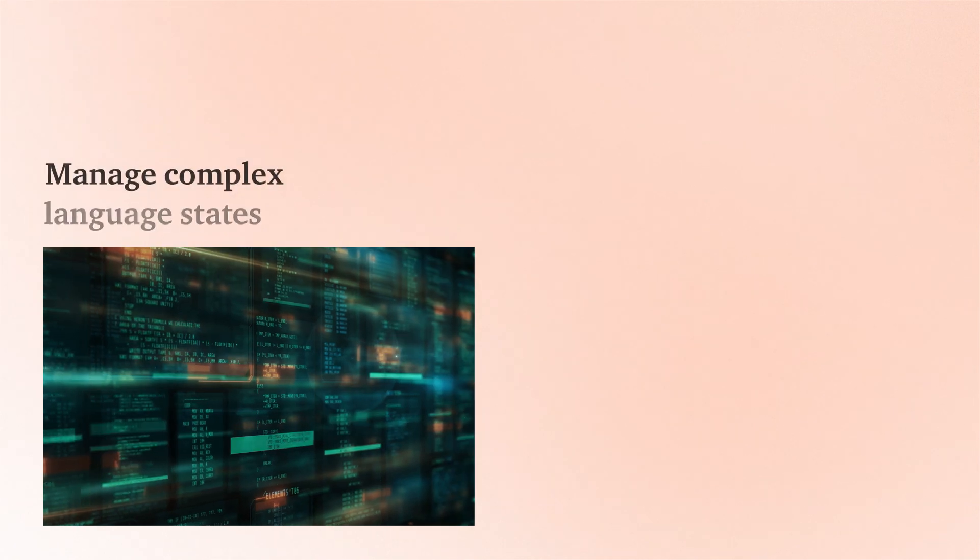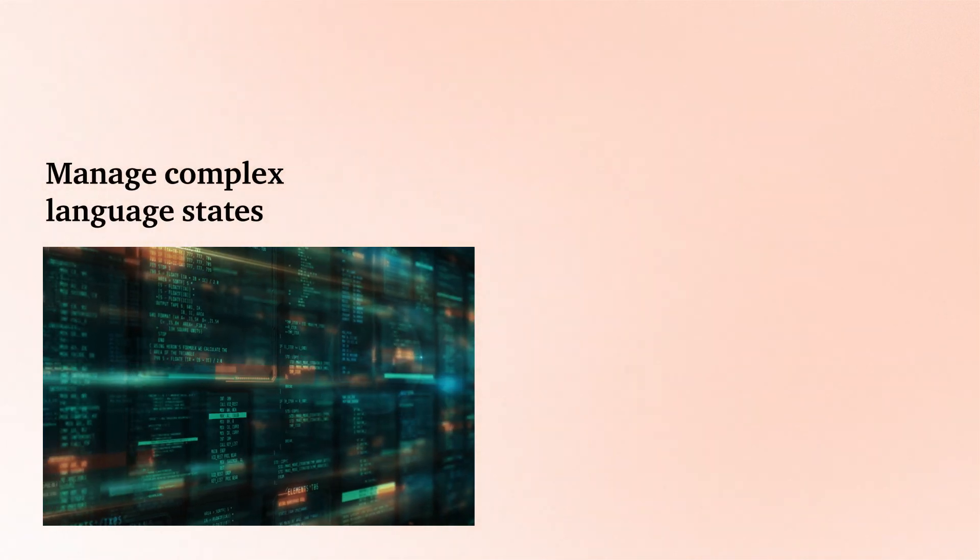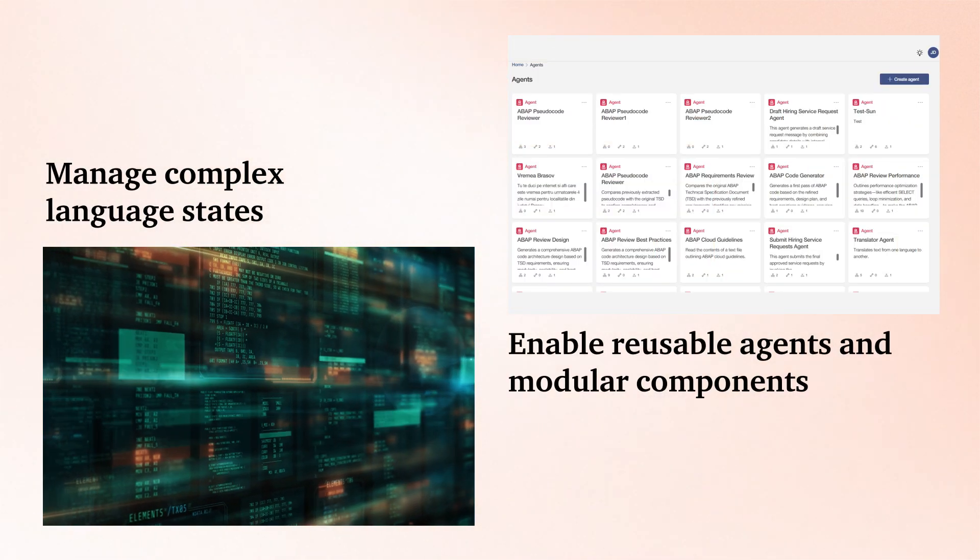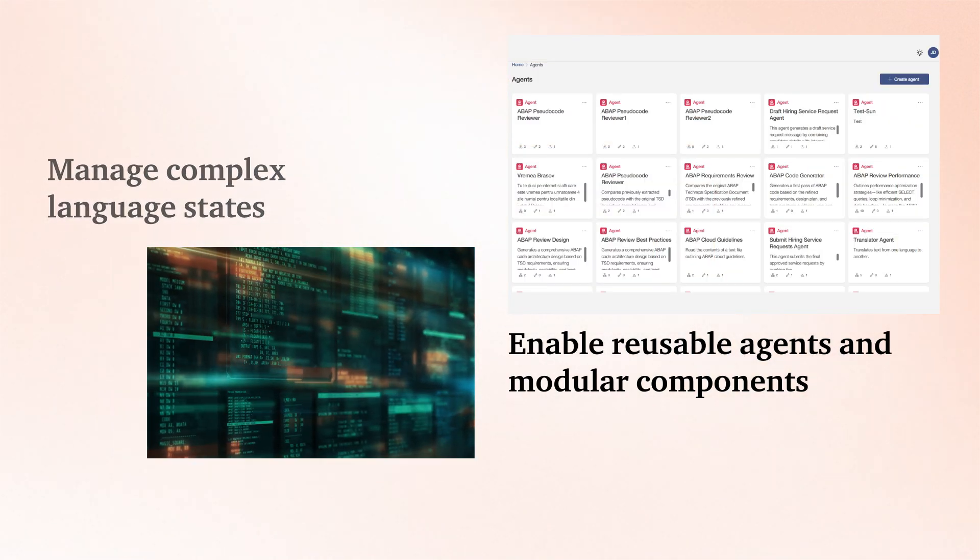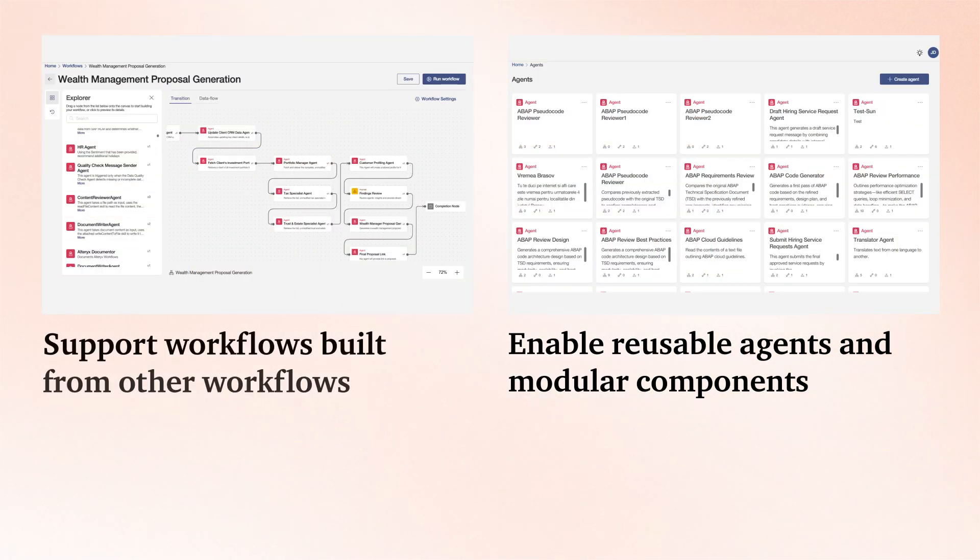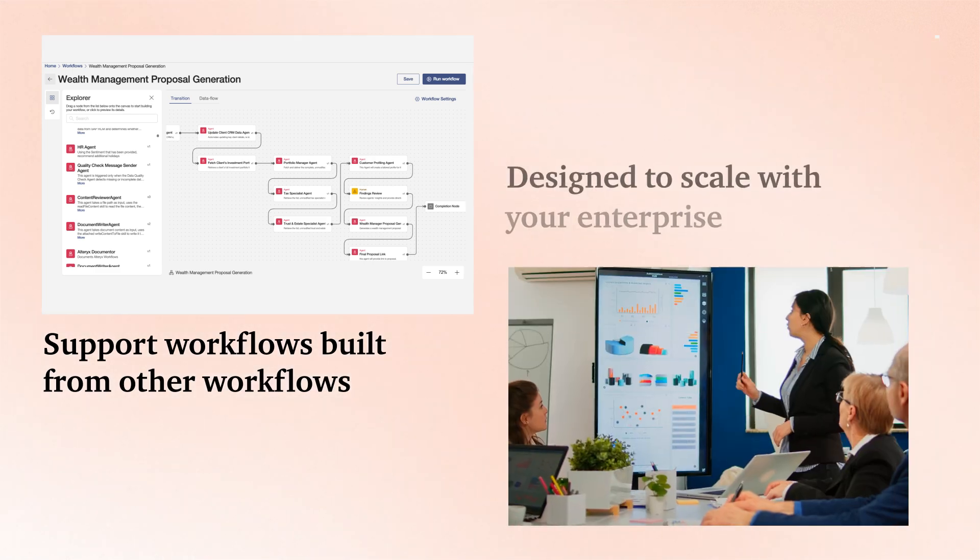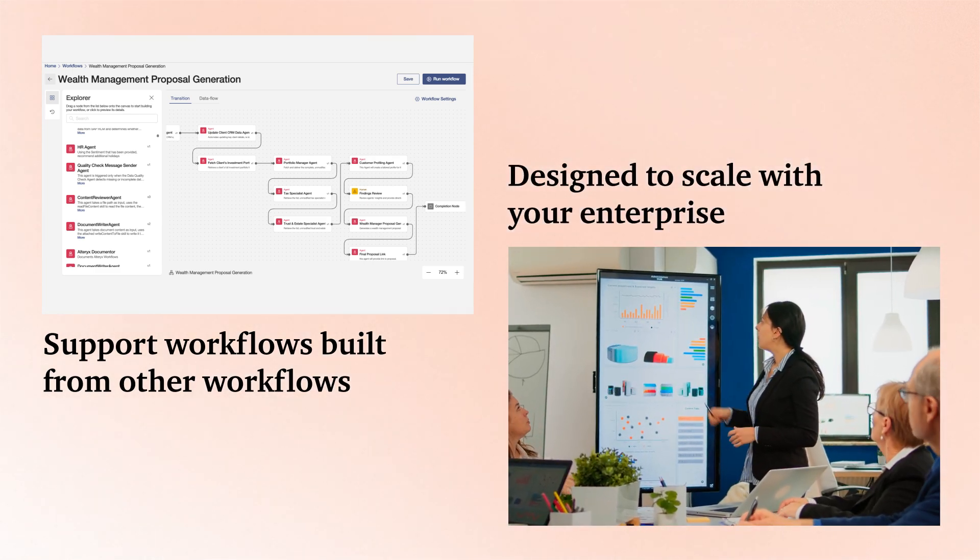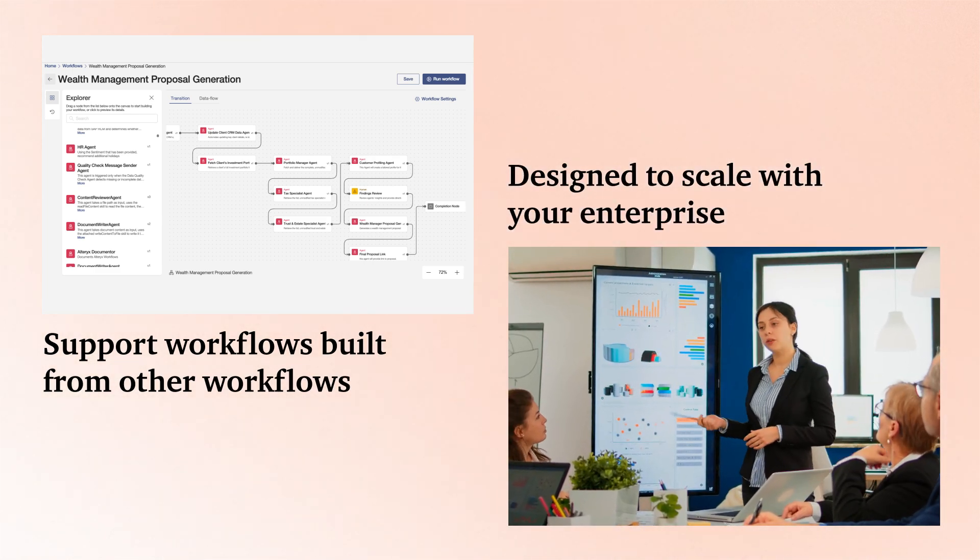It can manage complex language states, enable reusable agents and modular components, and support workflows built from other workflows designed to scale with your enterprise.